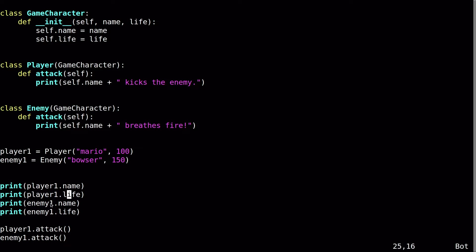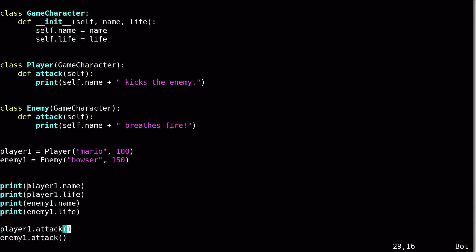But then it's also going to call the attack. So it's going to call the attack function of the Player1 object, as well as the enemy1 has its own attack. And that's going to be called here as well, which means that Enemy1 is created as an instance of the Enemy class. It has its own attack. So that's what's going to be called here. It's going to say breathes fire. Player1.attack, if that's called, we'll say kicks the enemy. So that's a pretty simple example.